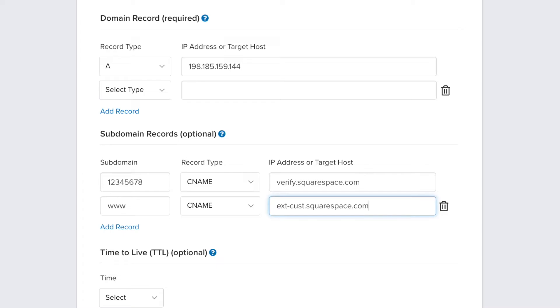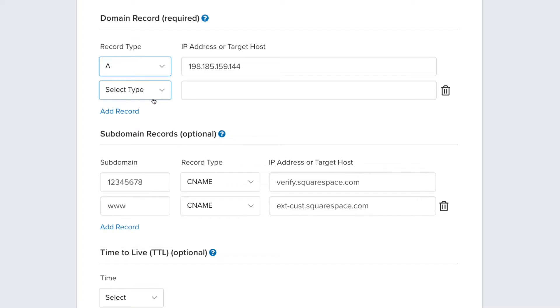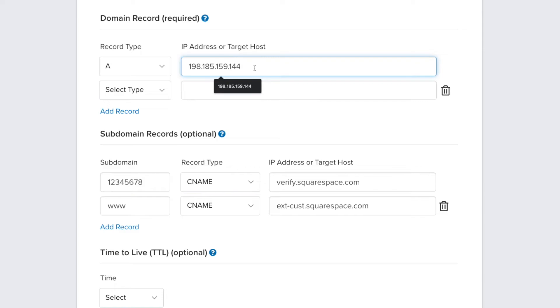Next, scroll up to the Domain Records section and select A as your record type. Enter the following IP address into the IP address or target host box: 198.185.159.144.